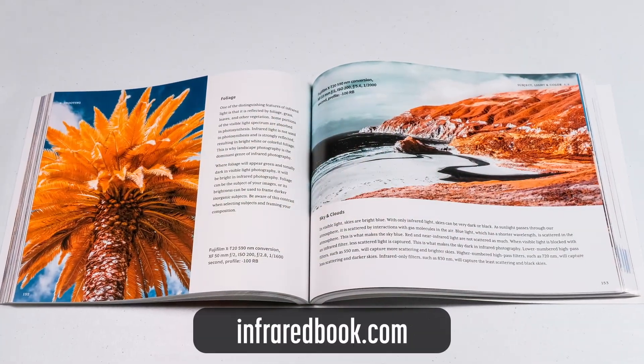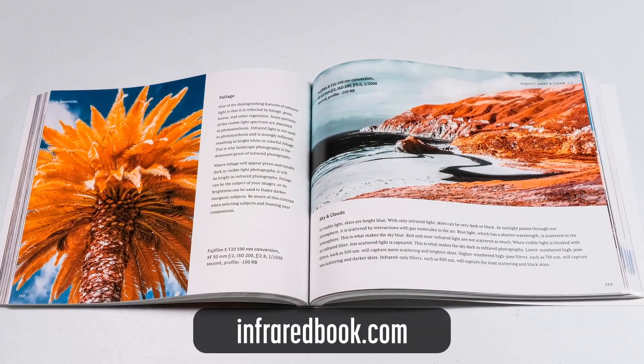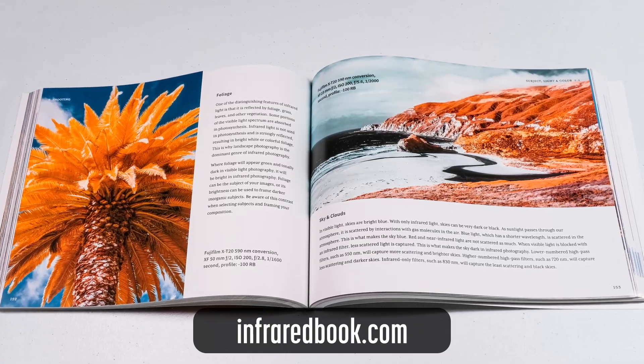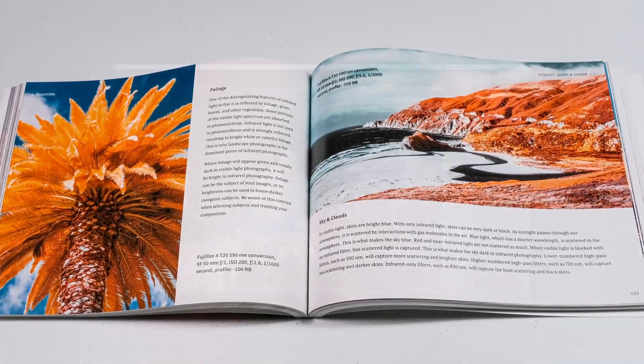Are you interested in learning more about infrared photography? Check out my book. Details are at the end of this video.